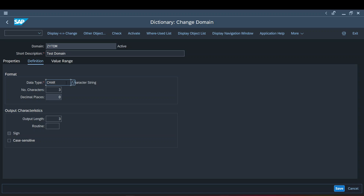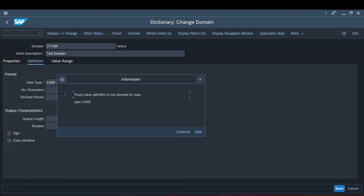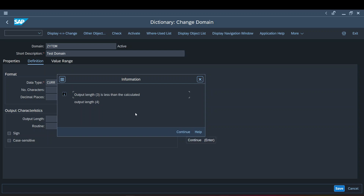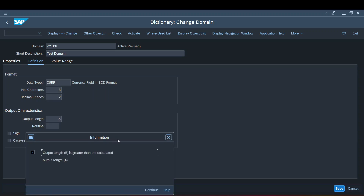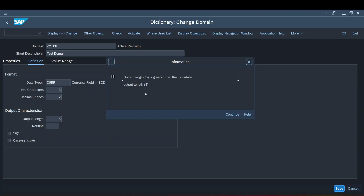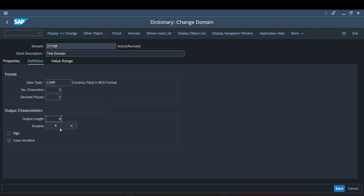Now I want to show a small difference. Consider I have a different data type — instead of CHAR, I select currency. When I press currency as the data type, it tells you that fixed value definition is not allowed for data type currency, because a currency data type cannot have fixed values. The decimal places are automatically corrected to 2 — that's the default for currency. The third message says the output length of 3 is less than the calculated output length of 4, which makes sense. Let me change the output length to 4 — now no message appears.